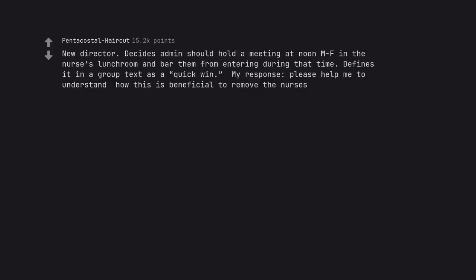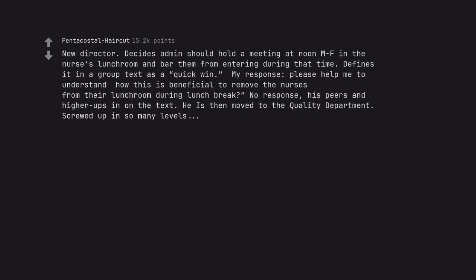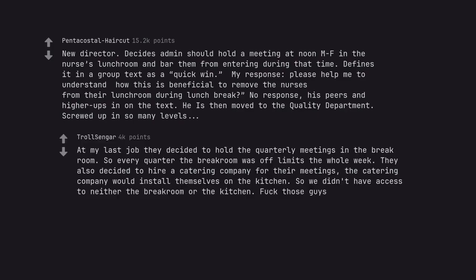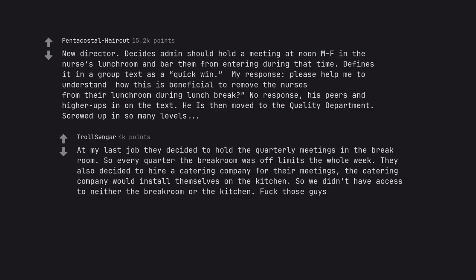New director decides admin should hold a meeting at noon Monday through Friday in the nurse's lunchroom and bar them from entering during that time. Defines it in a group text as a quick win. My response, please help me to understand how this is beneficial to remove the nurses from their lunchroom during lunch break. No response. His peers and higher ups in on the text. He is then moved to the quality department. Screwed up on so many levels. At my last job they decided to hold the quarterly meetings in the break room. So every quarter the break room was off limits the whole week. They also decided to hire a catering company for their meetings. The catering company would install themselves in the kitchen. So we didn't have access to neither the break room or the kitchen. Fuck those guys.